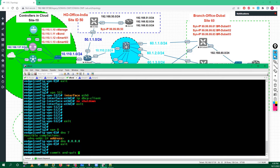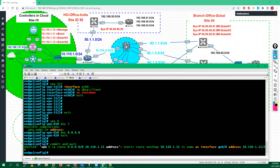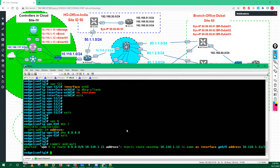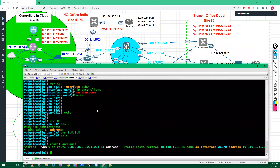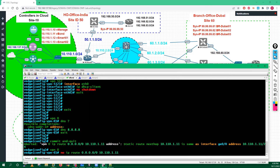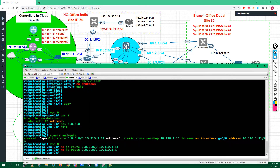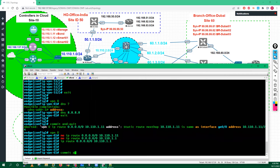Commit and quit. There is some problem - 'VPN zero IP route' - this address is wrong. What we did when we added the default route, we used the wrong IP. In VPN zero, the actual IP address is this one - we put the same IP as the vBond. If you make any mistakes it will not take the commit. Commit and quit.